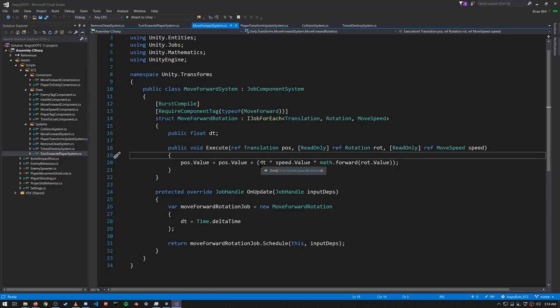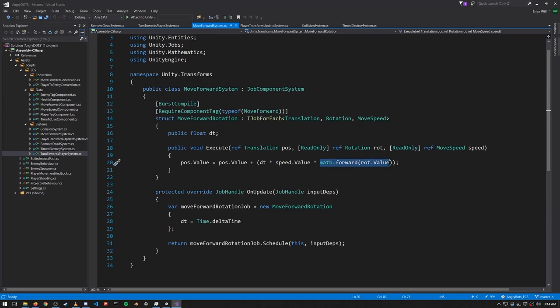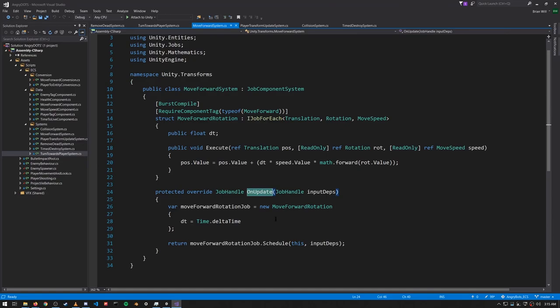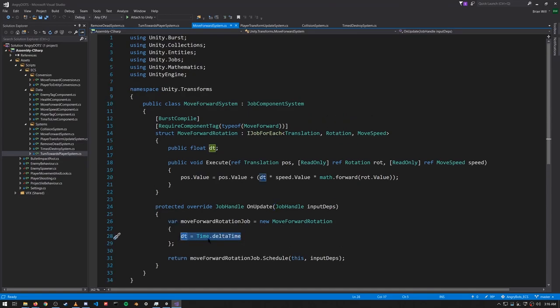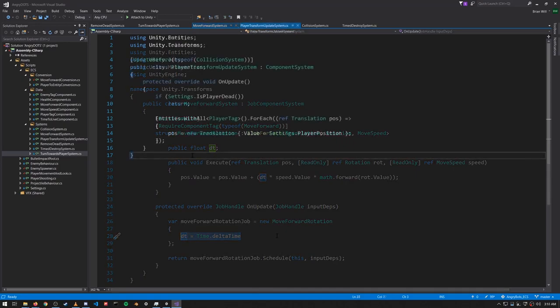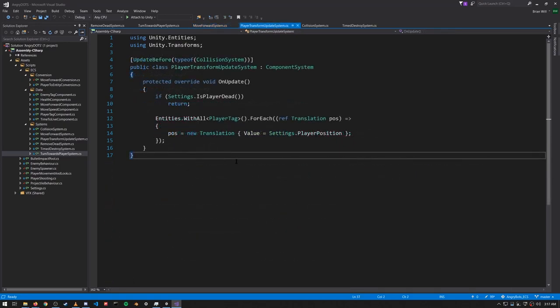The vector of change is dt times our speed value, multiplied by a forward vector derived from our rotation. This change vector is added to the current position, which we assign as the new position. In OnUpdate we create the job and schedule it unconditionally, and we get dt from Time.deltaTime.